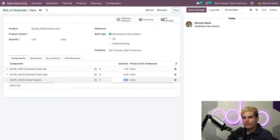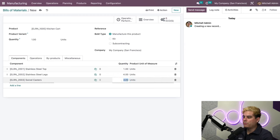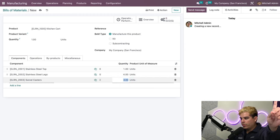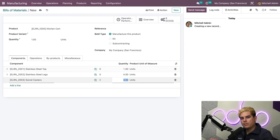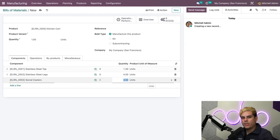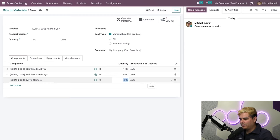To do this, you need to have Units of Measure activated from the Inventory app settings, so make sure to do that first. Also note, changing this value on this BOM will only affect this Bill of Material, not the components' product template. Keep that in mind.